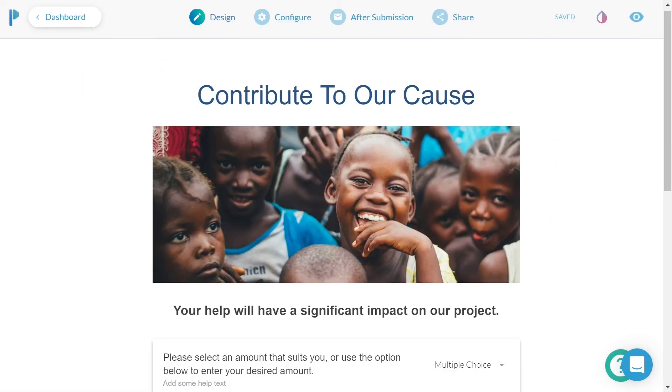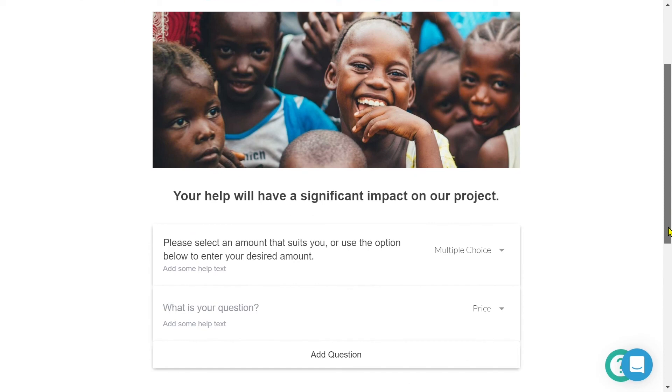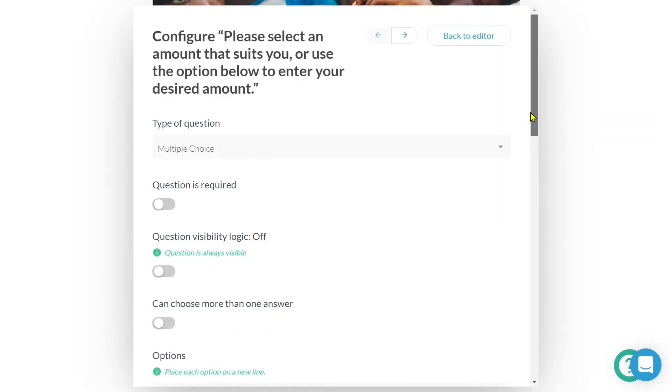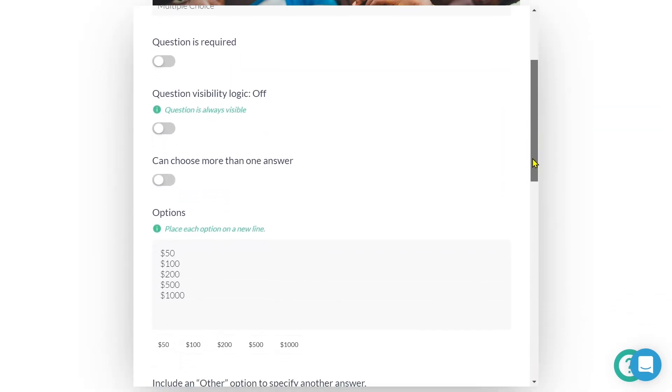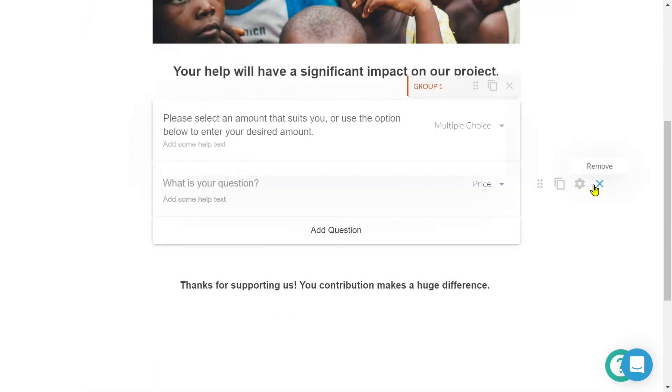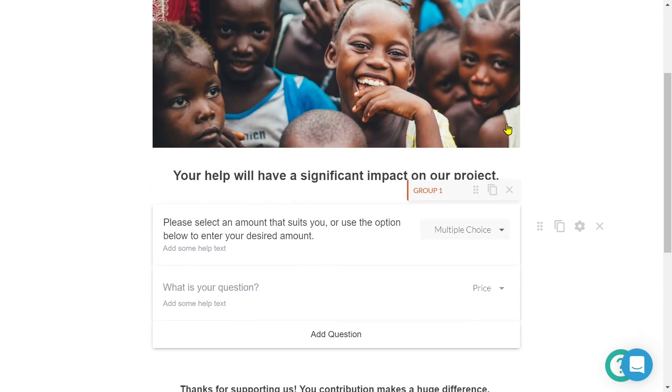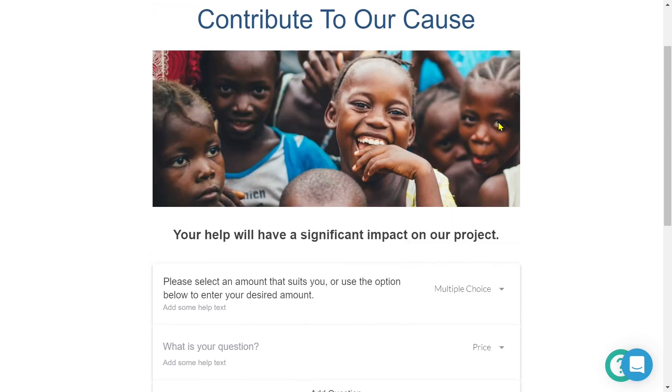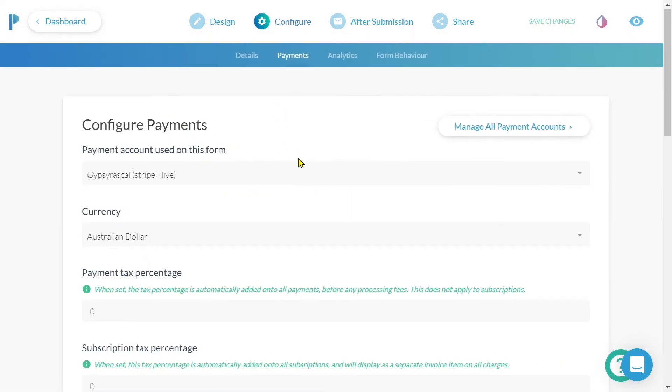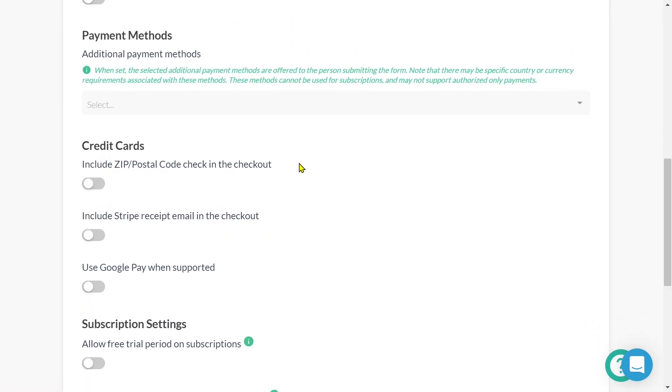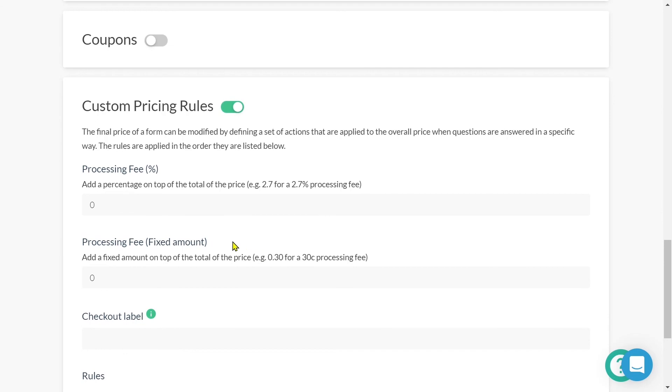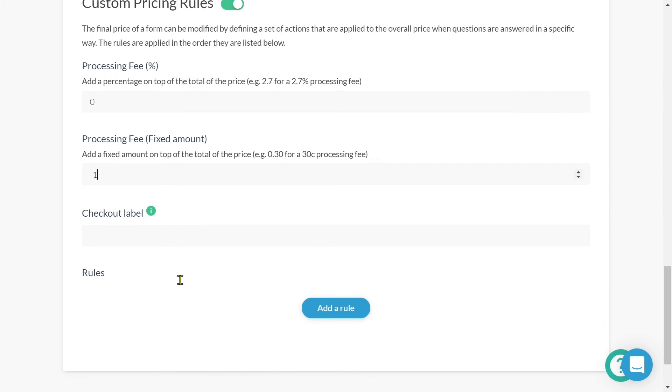Here I've created a donation form with two payment options. The submitter can either select a default price or input a custom price. The default price options are 50, 100, 200, 500, and a thousand. I'm using a multiple choice field for this. So if I want the form to determine a value for each of those options, I'll head to configure payments, scroll down until I find custom pricing rules and toggle this feature on. I have the ability to add a percentage processing fee or a fixed processing fee.